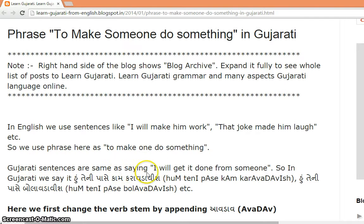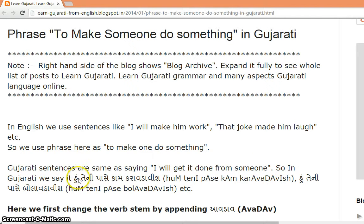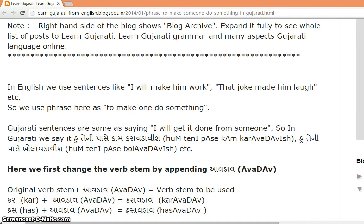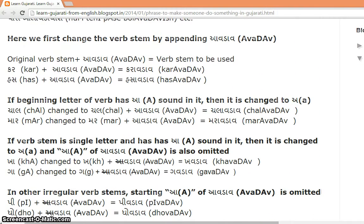Gujarati sentences are the same as saying 'I will get it done from someone.' So let's see how the verbs are changed here.